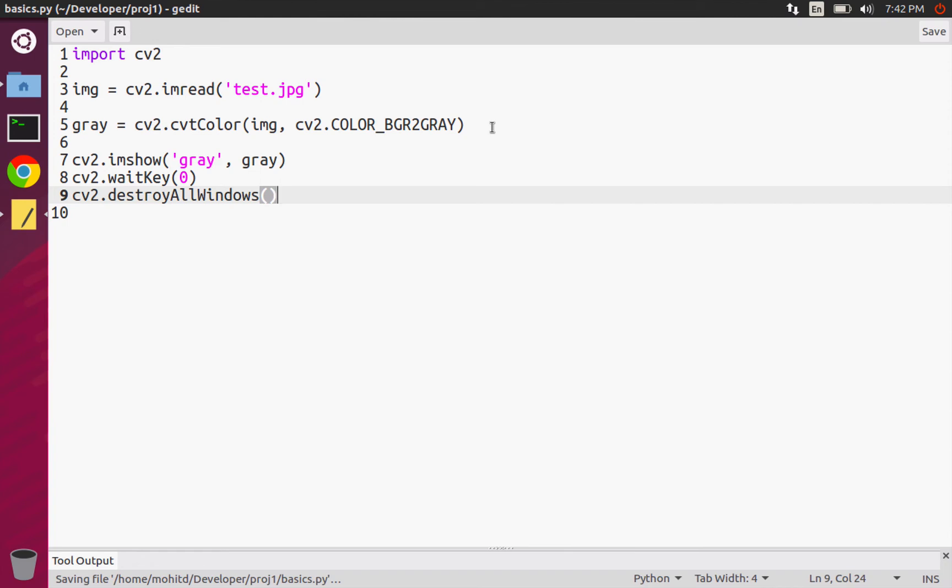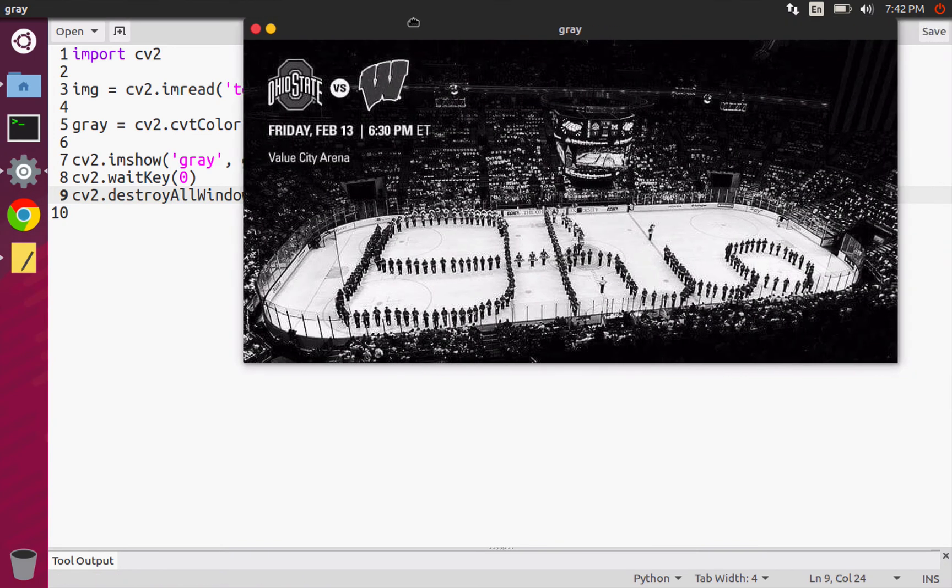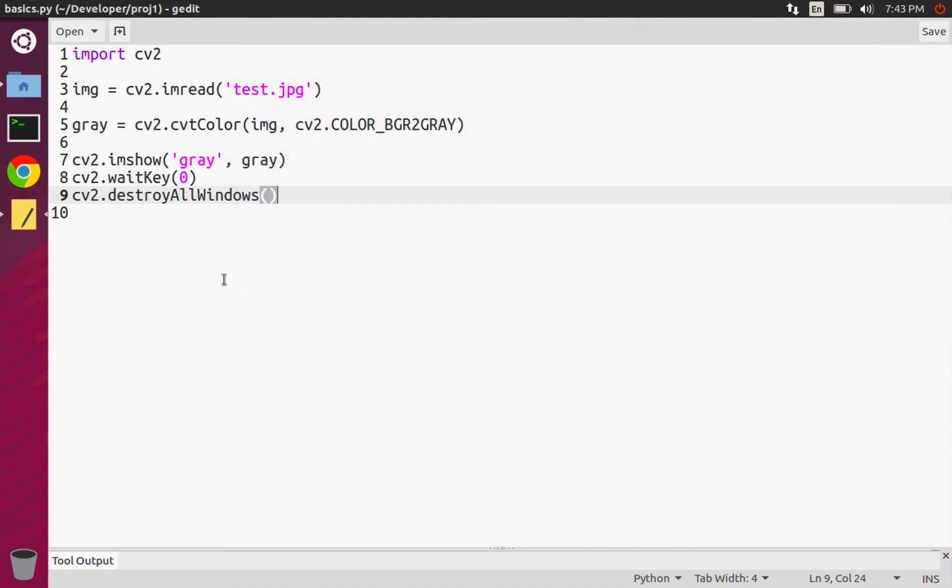Now let's actually run this and you see that our image is in grayscale, awesome! Just to be absolutely sure, let's actually show a color image and a grayscale image side by side.